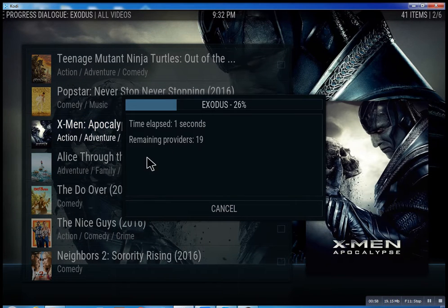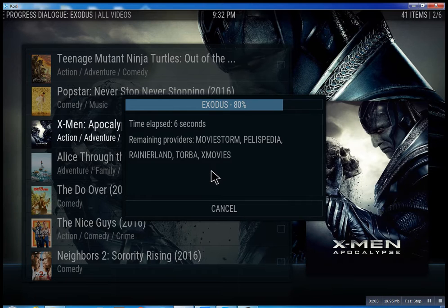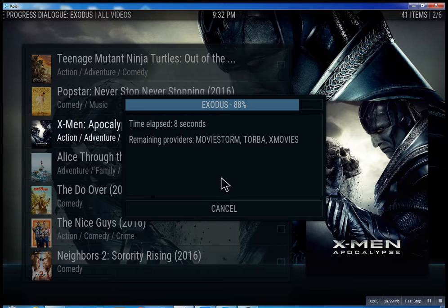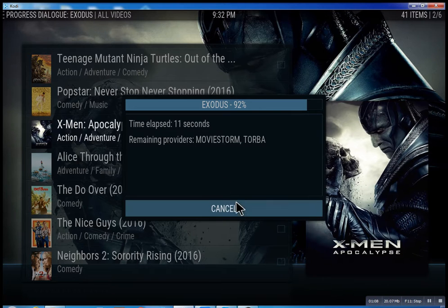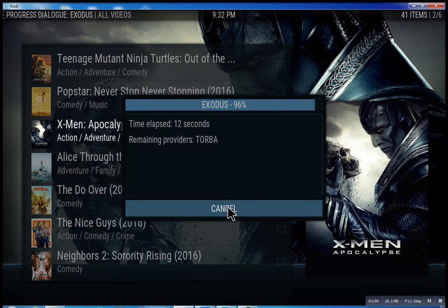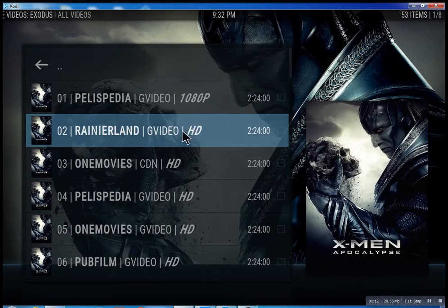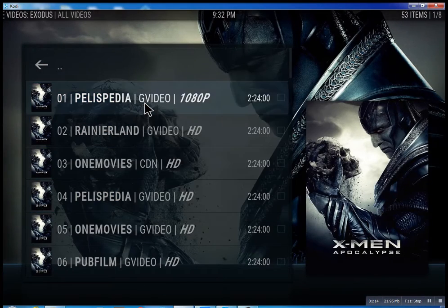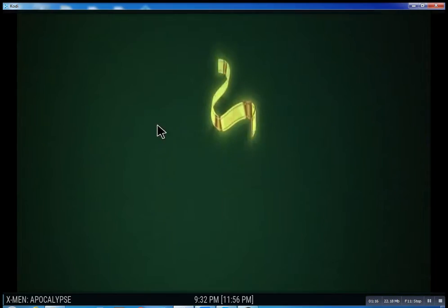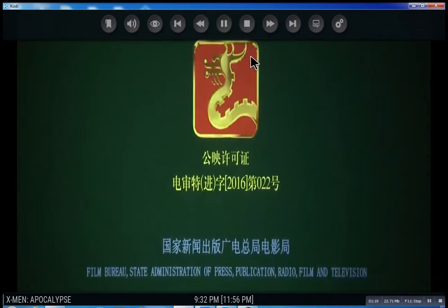What it does is it scans for the feeds and the streams, and it takes anywhere from 10 seconds. You could actually cancel it at any time. It'll bring up the streams it has found, and then you could just select one.